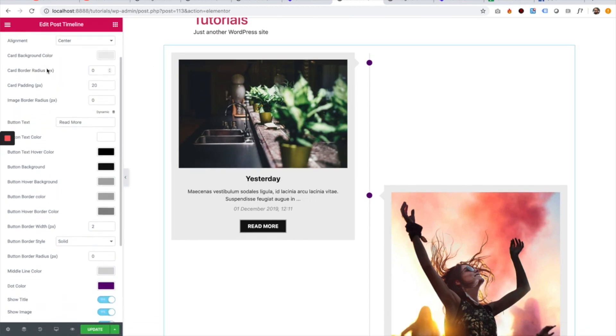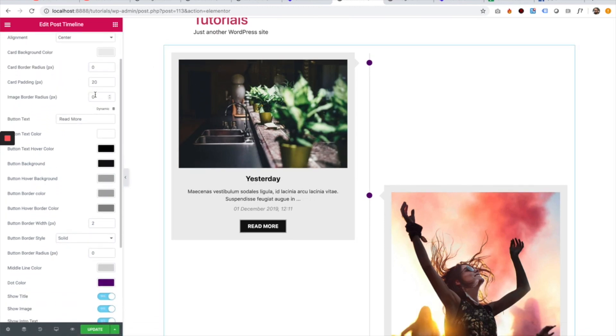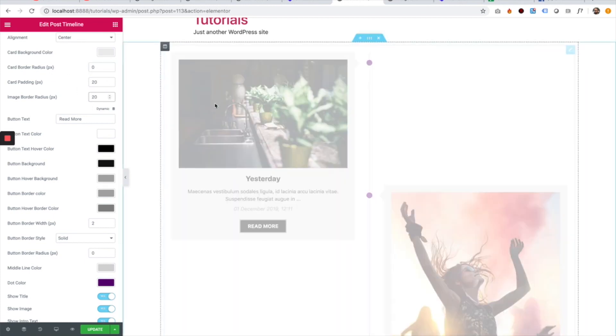Next setting is the image border radius. So you can change the card border radius and only the image border radius as well.